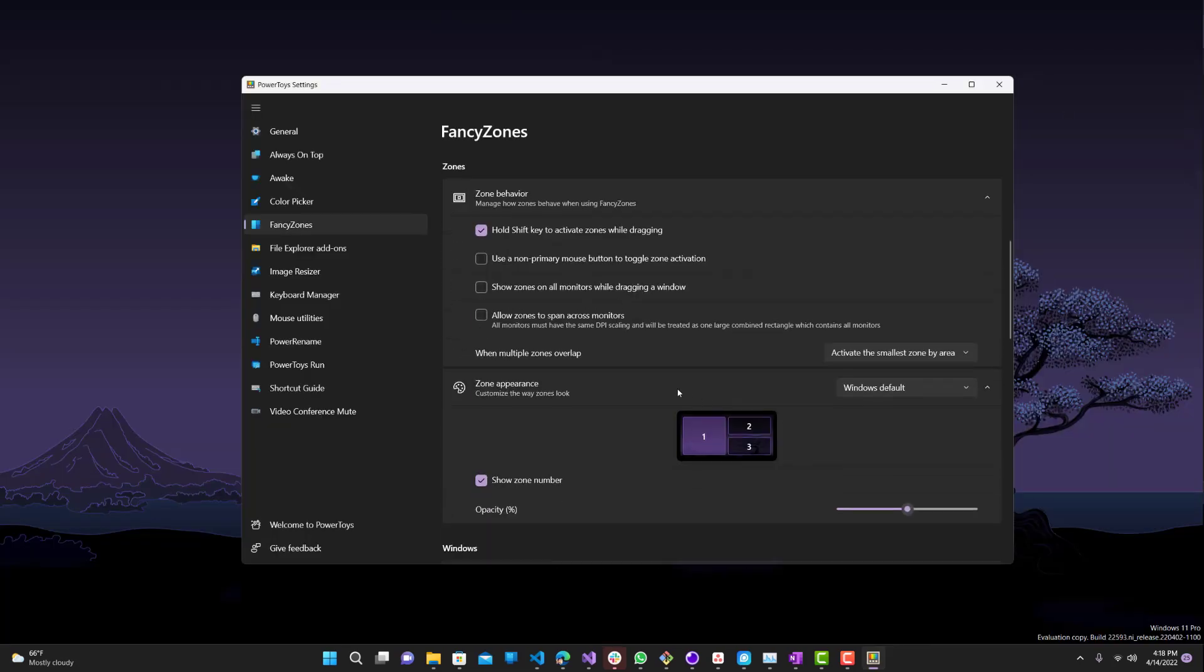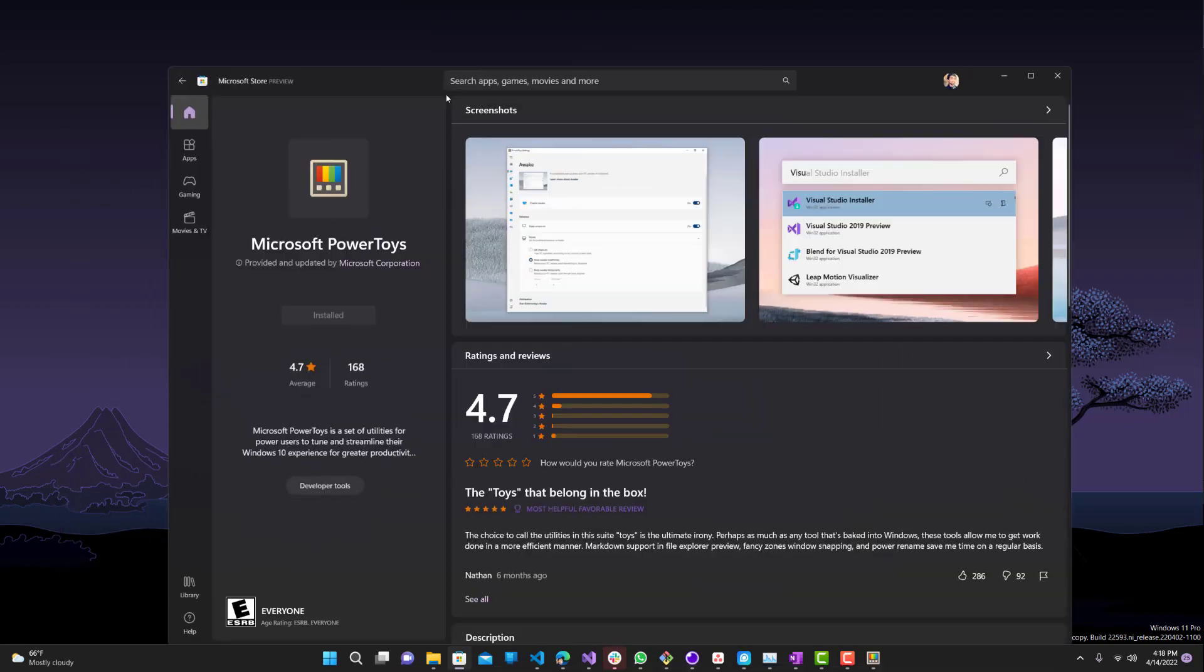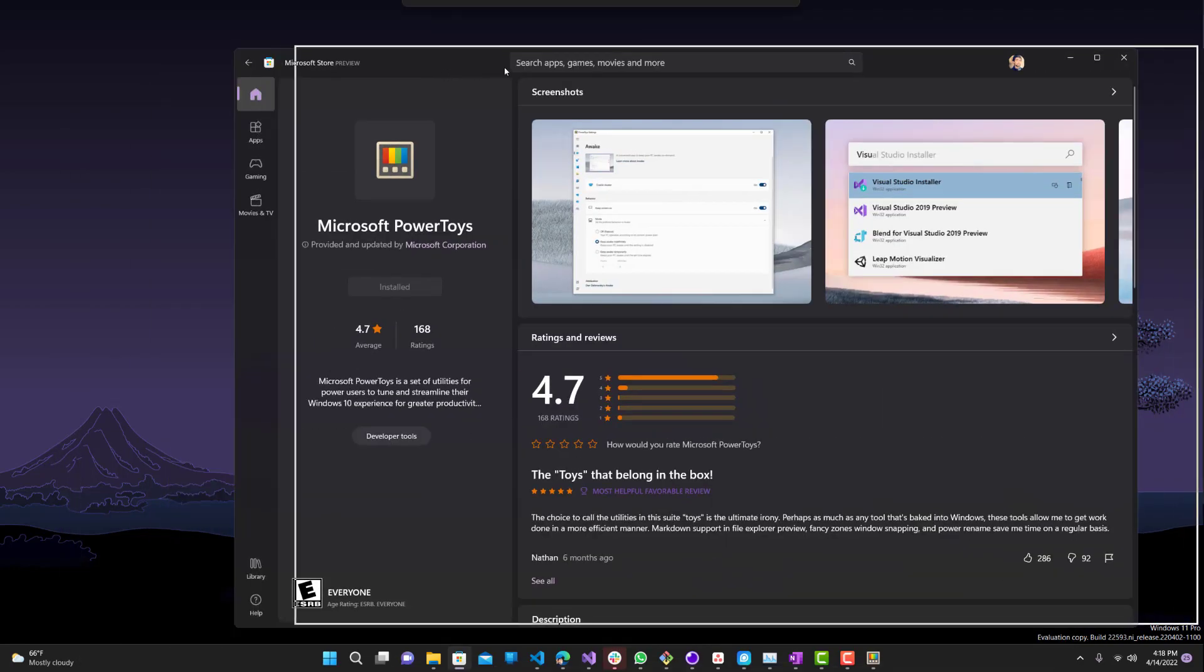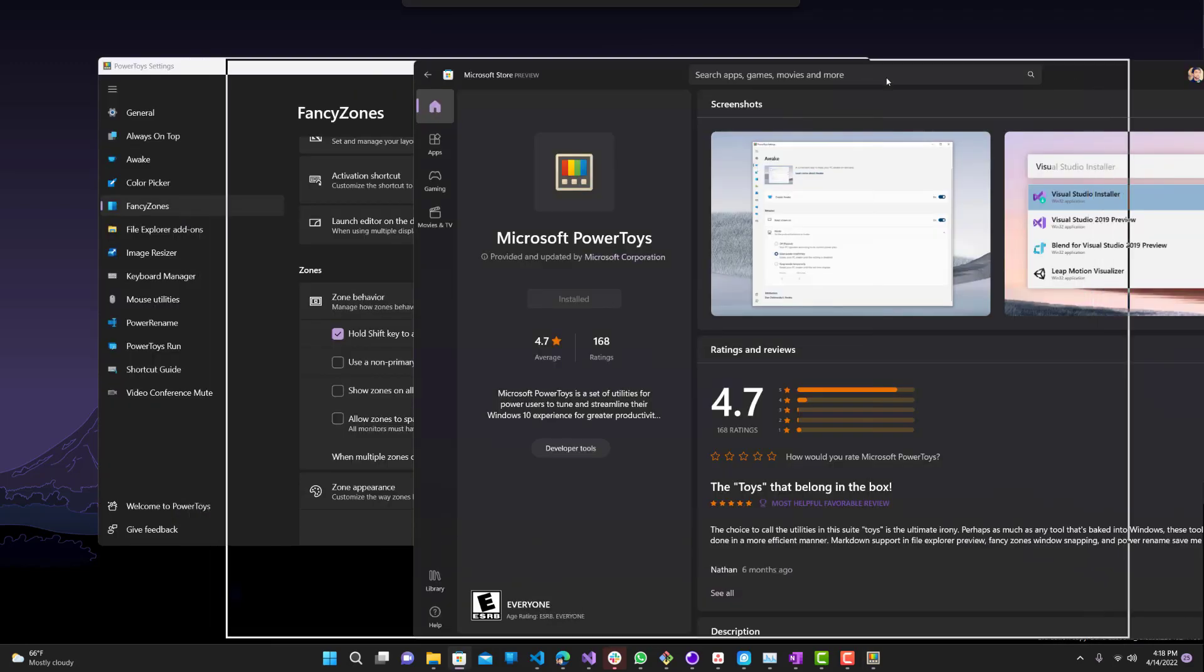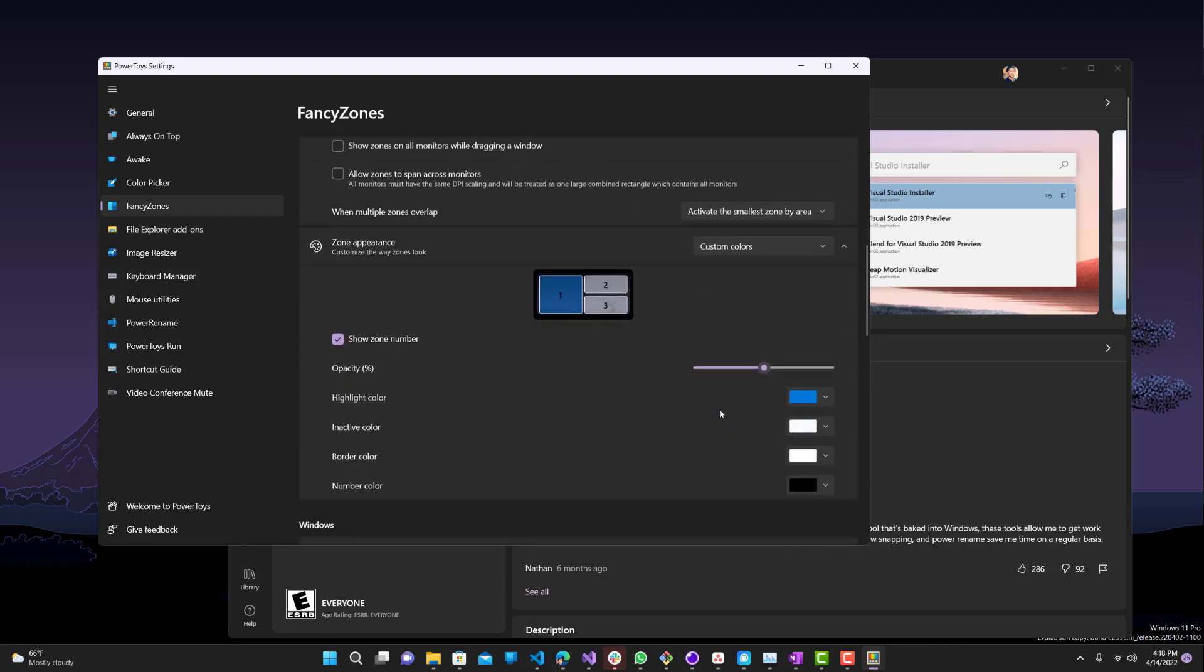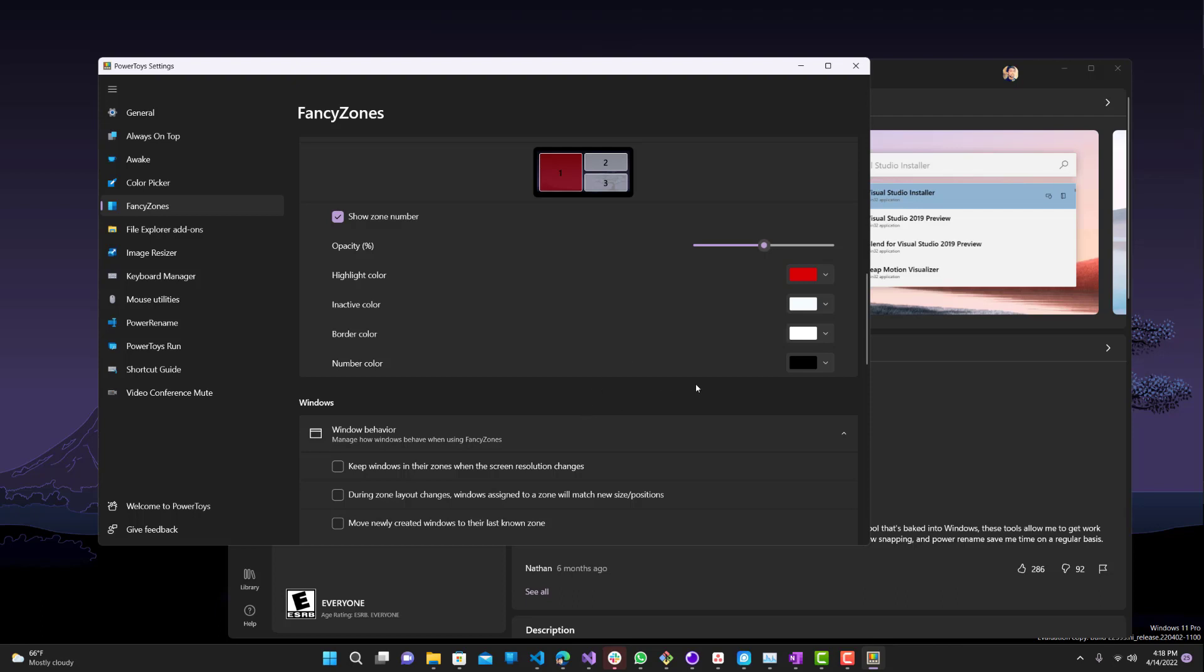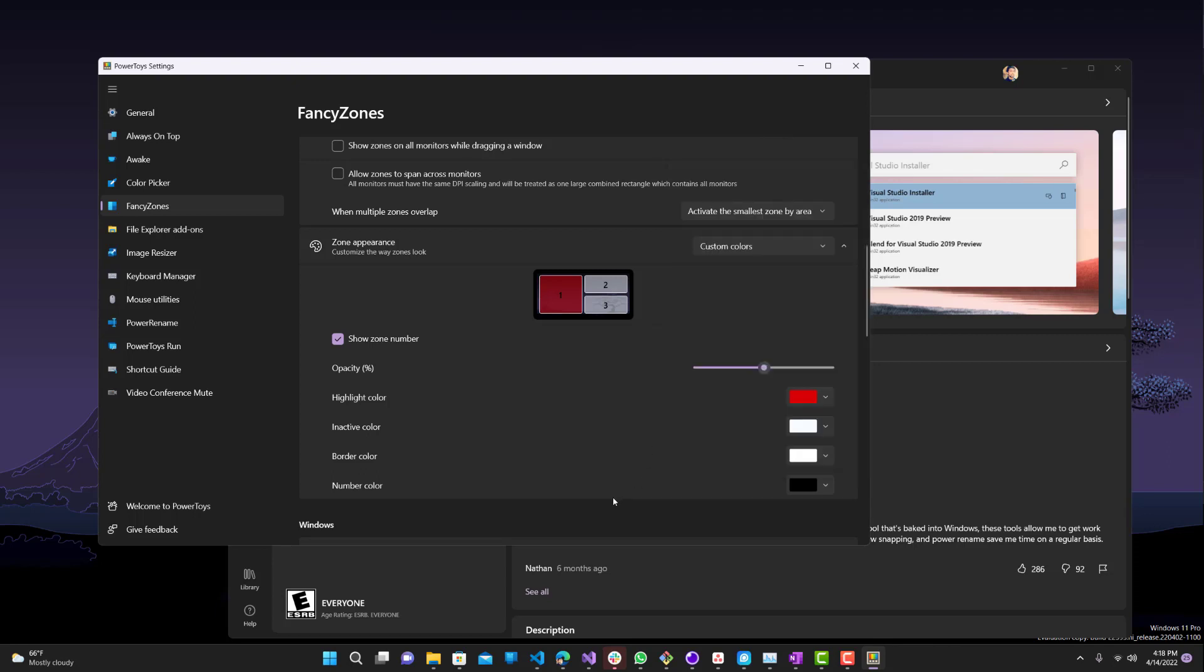Okay, so now we have the layout. Now if I want to put an application, let's say I want to use this Windows store application, I want to dock it in one of those zones that I created. The way to do that is over here. You can set it to hold shift key to activate zones while dragging. And then zones appearance, you can do custom colors or whatever you want. Let's make it like red. Inactive white number, okay that's fine. Number color, let's do, yeah sure, white is fine or whatever I did.